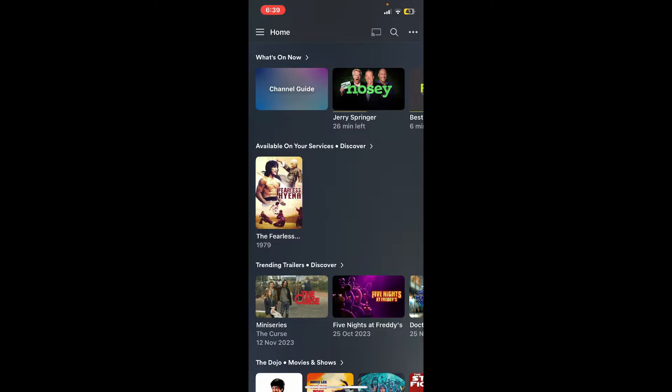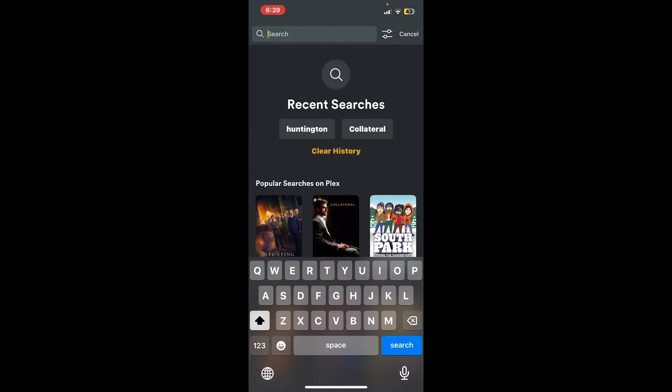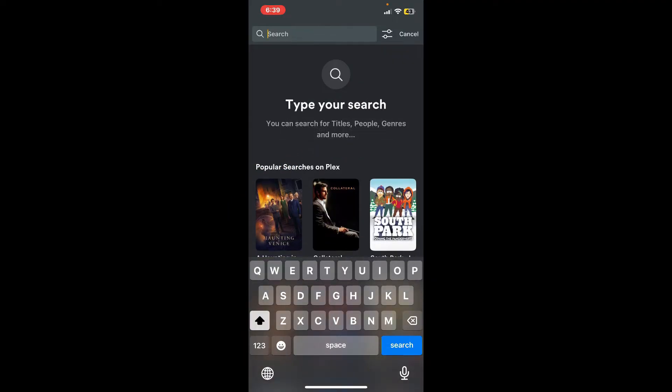Now under Recent Searches, you'll be able to see all of the searches you've made within the platform. If you want to clear your search history, all you need to do is tap on the Clear History button, and you'll be able to wipe out all of your search history from your Plex application.